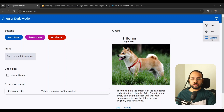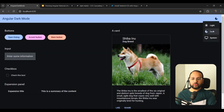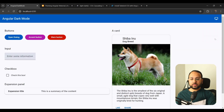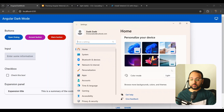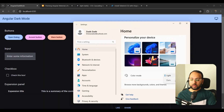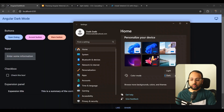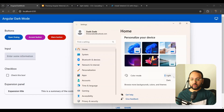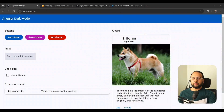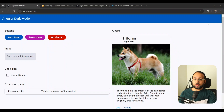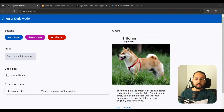You can see here that we have the system mode set. If you select light mode, it's going to force light. If you select dark mode, it's going to force dark. But if you have system mode, it's going to wait for your system to change to whatever mode it wants and reflect that. So this is the starting point of our application, and we want to add light, dark, and system mode to it.